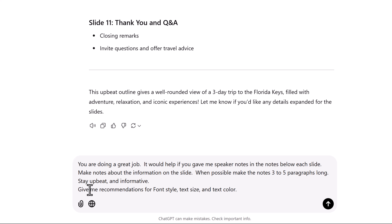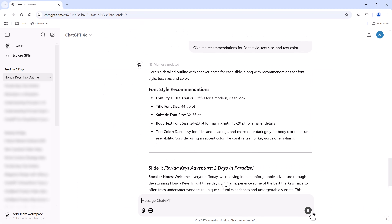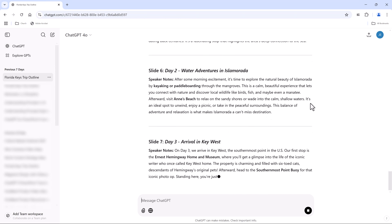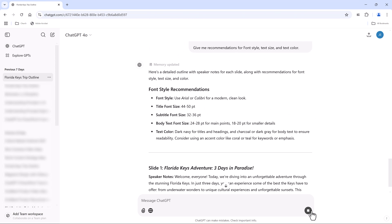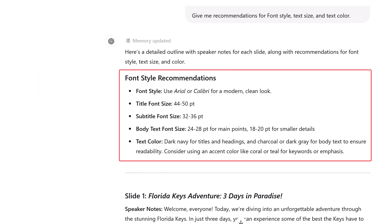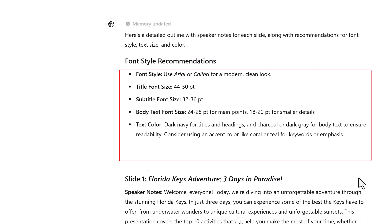The prompt also asks: 'Give me recommendations for font style, text size, and text color.' When we look at the results, the font style recommendations are: use Arial or Calibri for a modern clean look. Title font size 44 to 50, subtitle 32 to 36, body text font 24 to 28 points. For colors: dark navy for titles and headings, charcoal and dark gray for body. It did a good job.